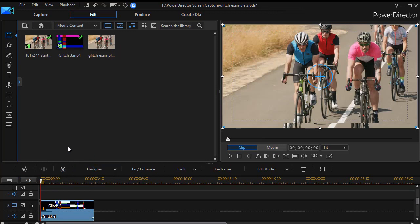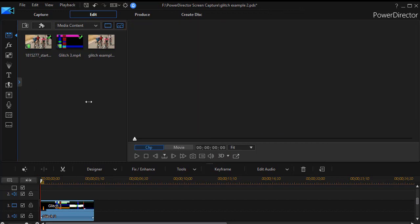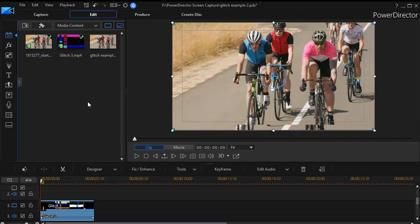But you saw the longer one earlier, and if I go ahead and play it, I'll give ourselves some more real estate. You can begin to see what it looks like when you combine the shakiness, the blurriness, and the glitch effect.